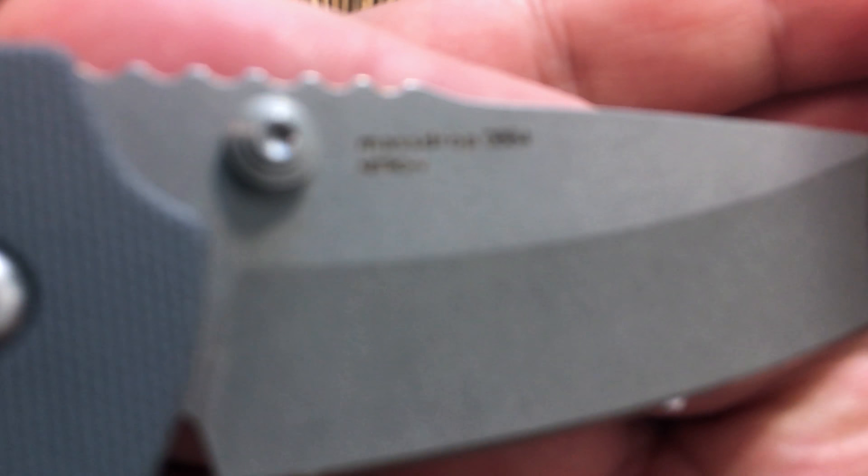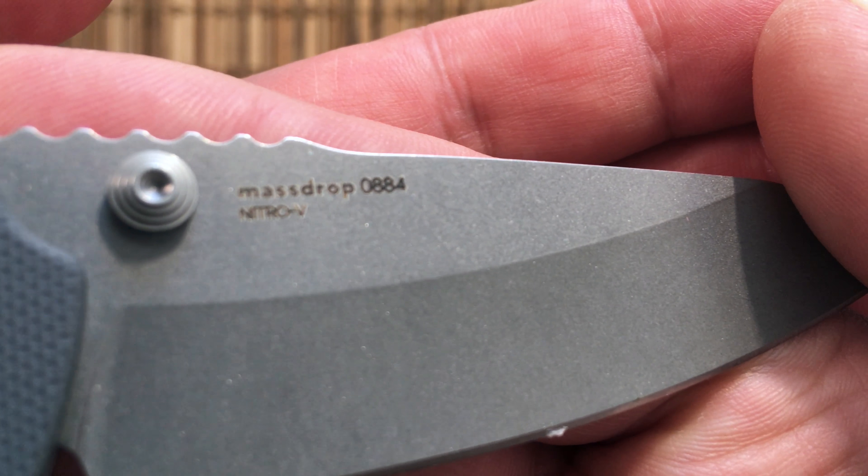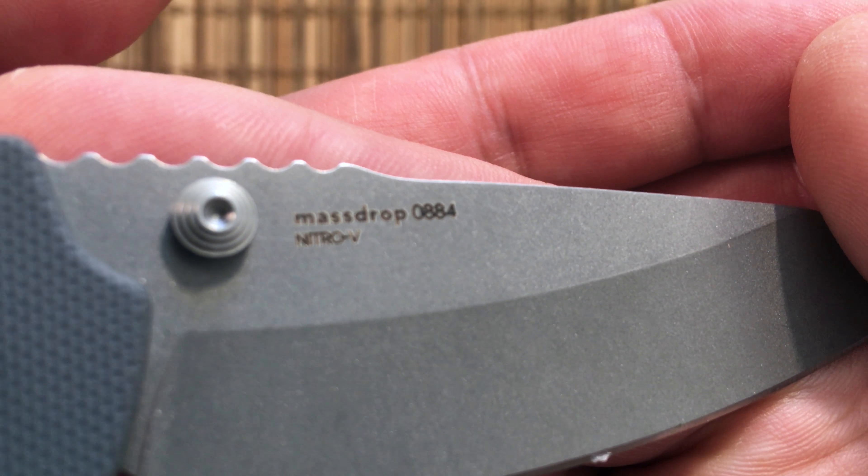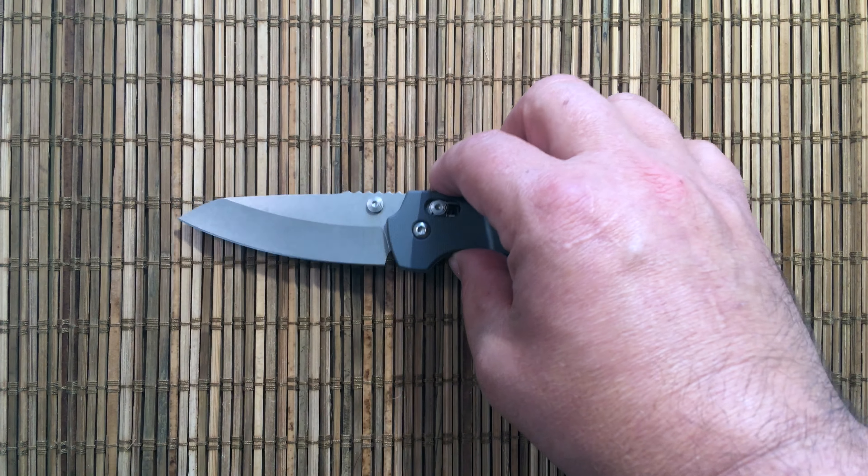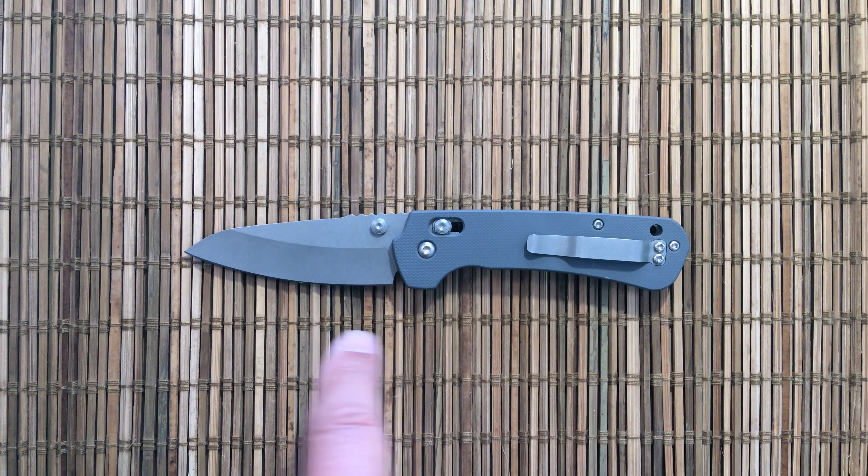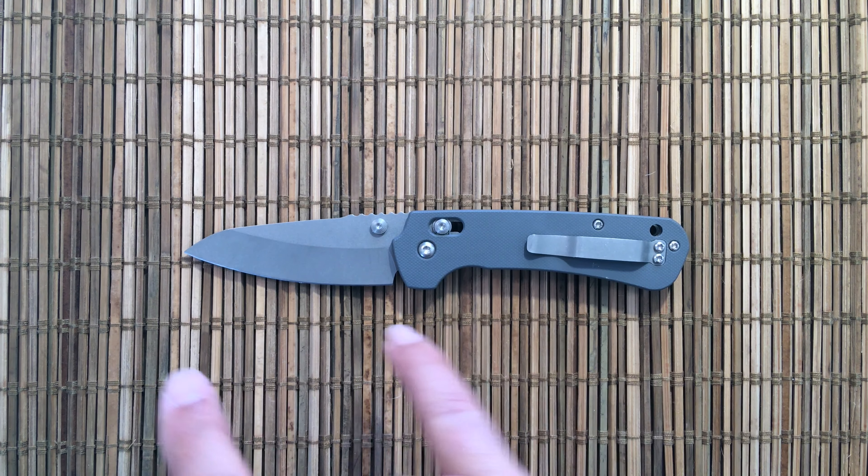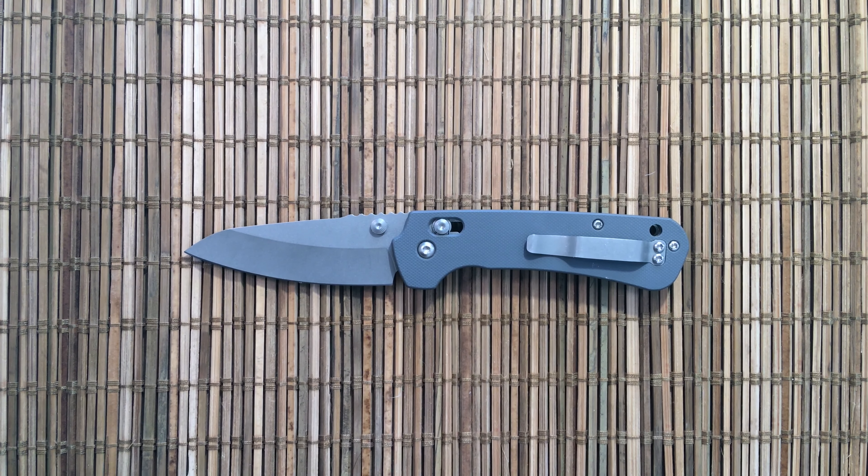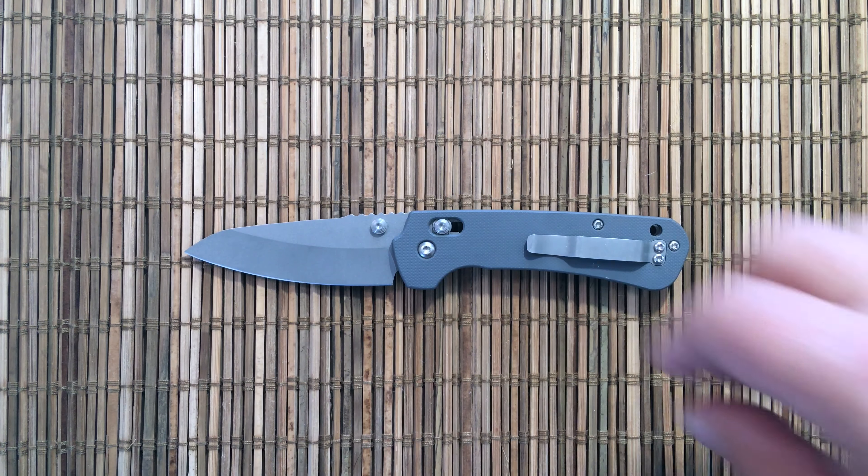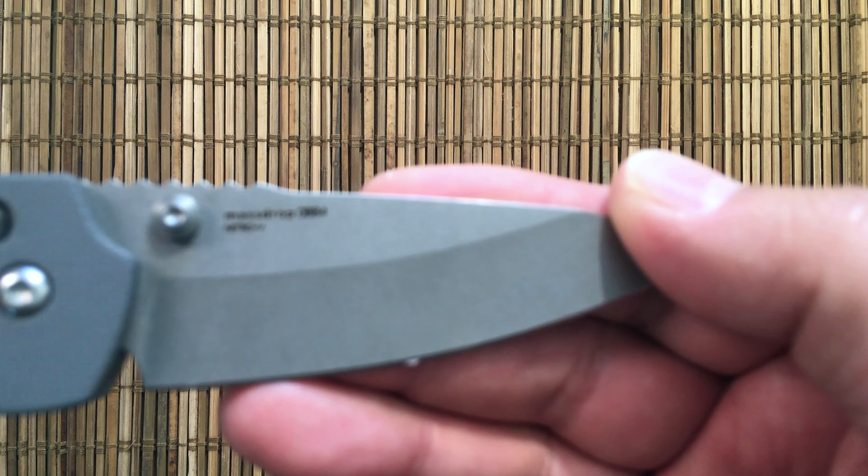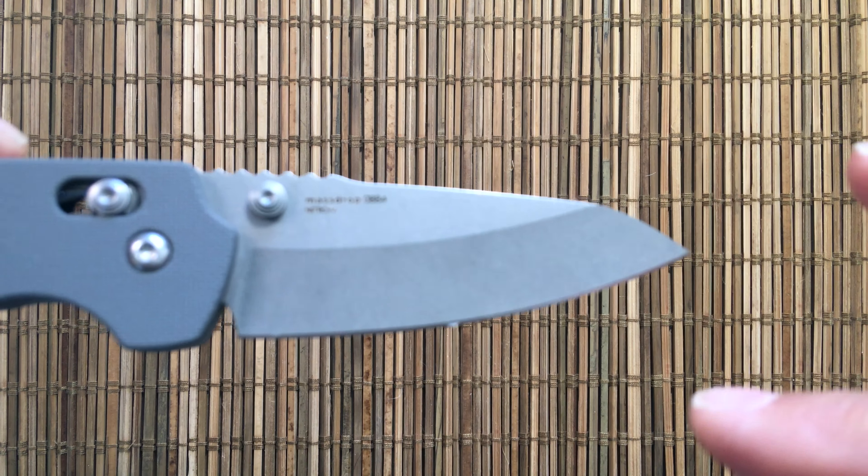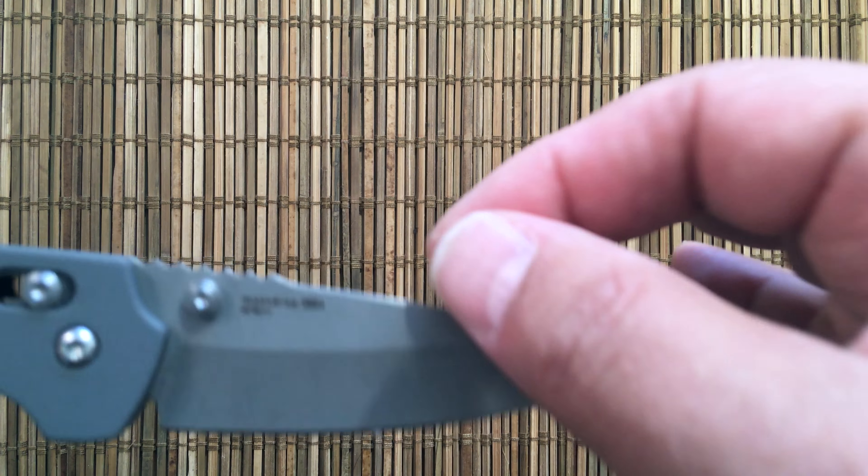The only writing is on the blade: Massdrop, the serial number 884, and Nitro-V. Nitro-V steel is basically AEBL with palladium and nitrogen added. It should give it some more corrosion resistance and some carbides to make the edge last a little bit longer. It's not a super steel by any stretch of the imagination, but it should be easy to sharpen.